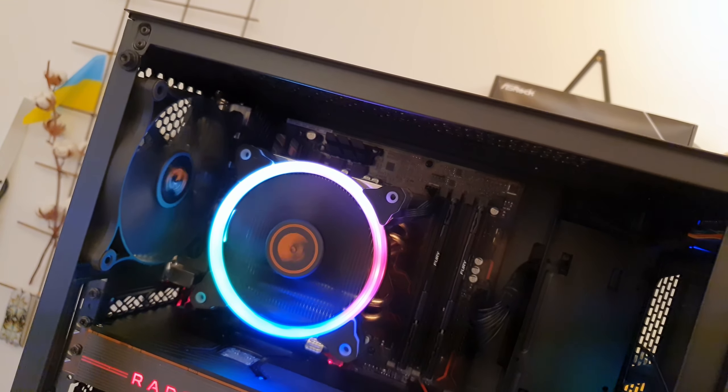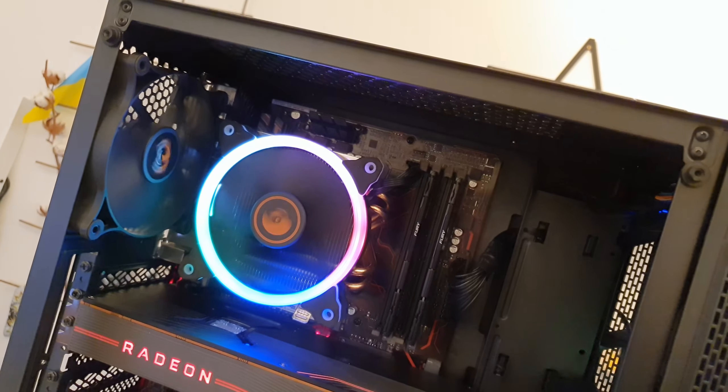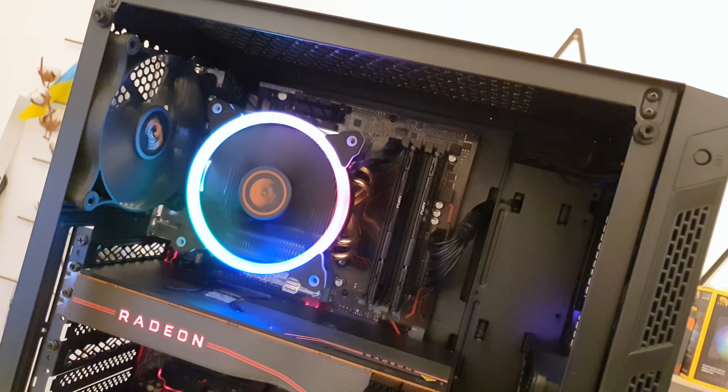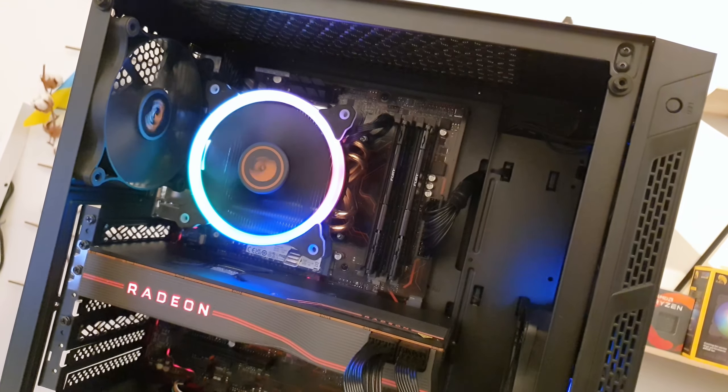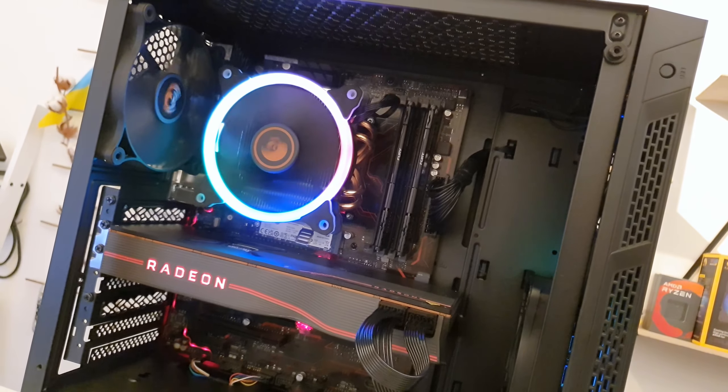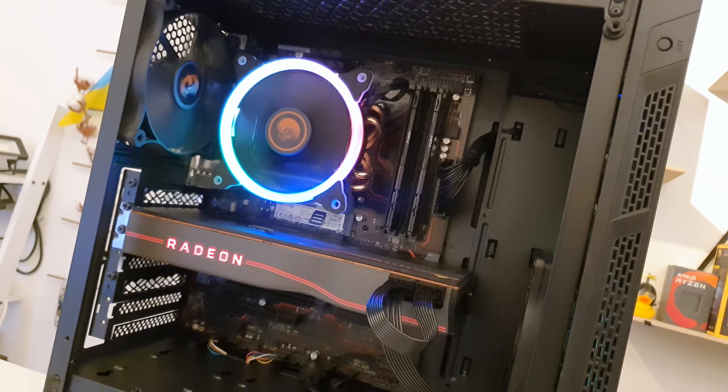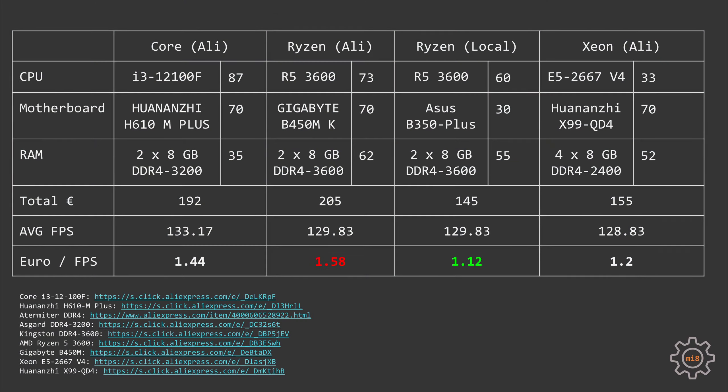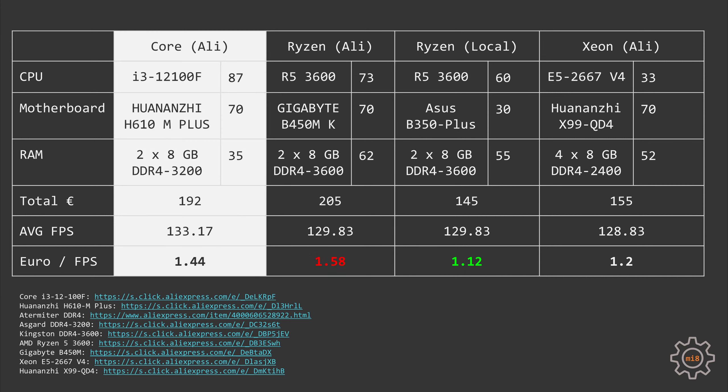Now let's take a quick look at potential budget gaming configurations using these CPUs. I have viewers from many different countries, thus I cannot pick price values that would satisfy everyone, so I decided to stay with AliExpress. But I'm also going to add information about this particular build where I used my local Swedish secondhand market to assemble this Ryzen 5 system that I used for testing. So let's start with i3-12100F. The cheapest I found on AliExpress would be 87 euros. For the motherboard I picked Huanan GH610M+ - it's just the cheapest I could find that I could recommend. It costs about 70 euros. For Core i3 we can go with the cheapest DDR4 memory as long as it's DDR4-3200. And in this case it's going to be Outermeiter. Two sticks, 8GB each, for a total of about 35 euros. And the total price of this configuration would be 192 euros.